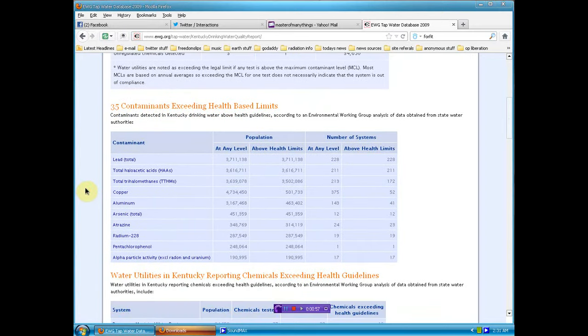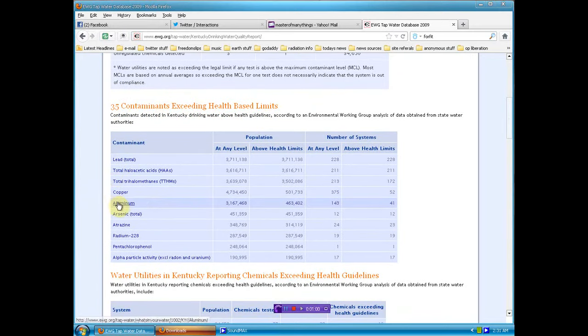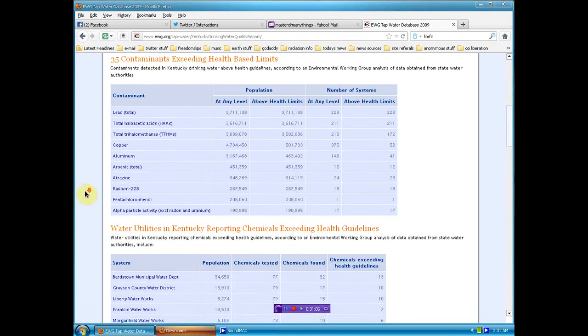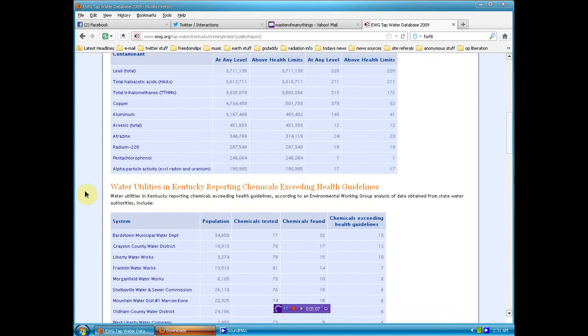Then you go down and look at what was in there. Aluminum, lead, arsenic, all kinds of stuff. That's horrifying too.